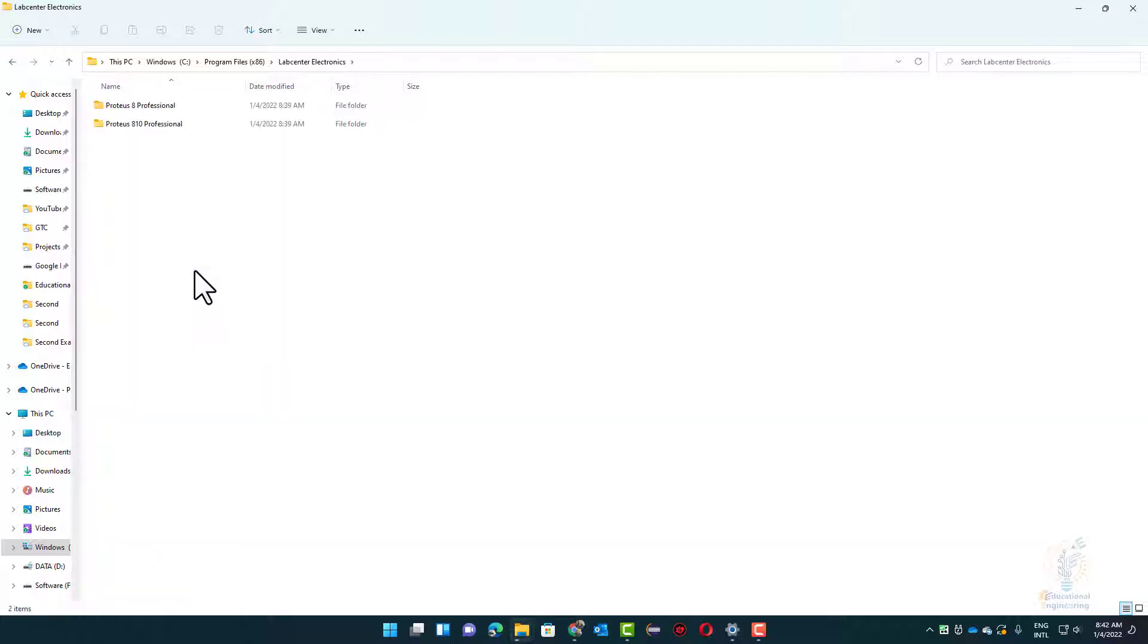You'll find a folder called LabCenter Electronics. Double-click on that folder and here you'll find your Proteus 8 Professional folder.